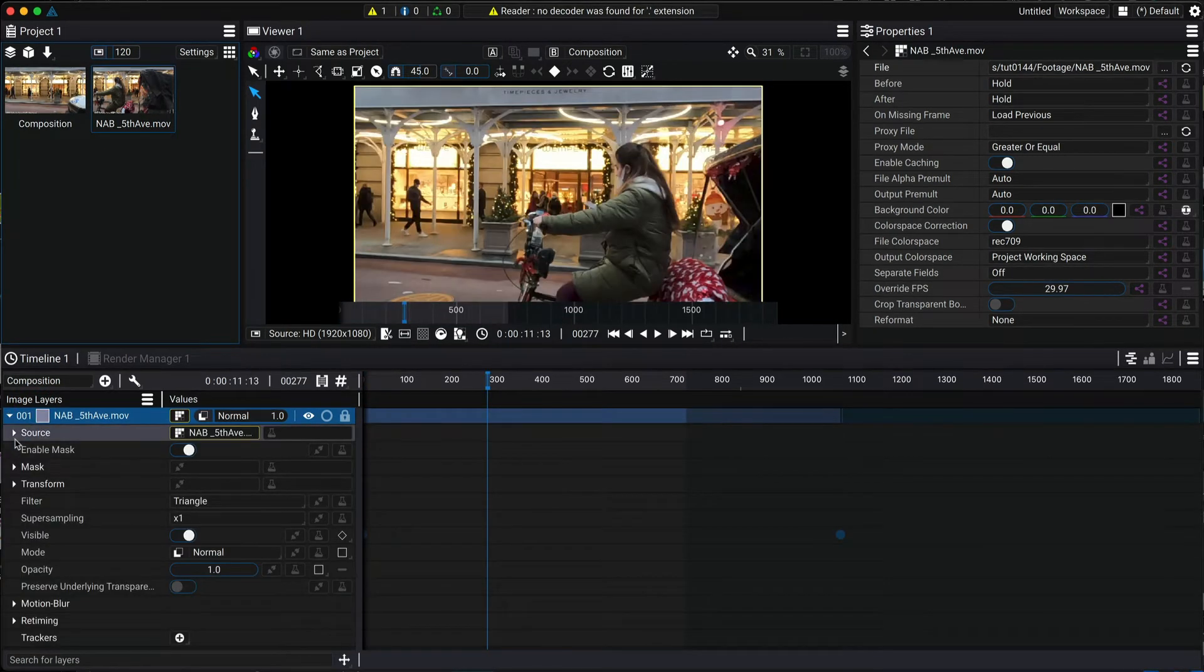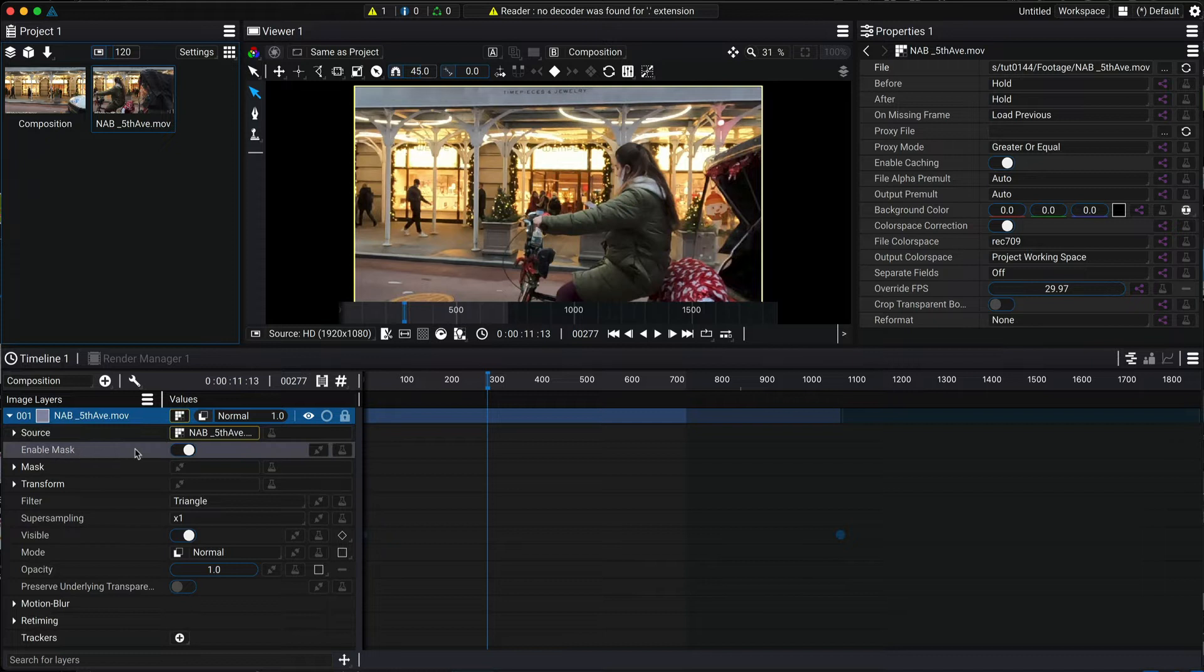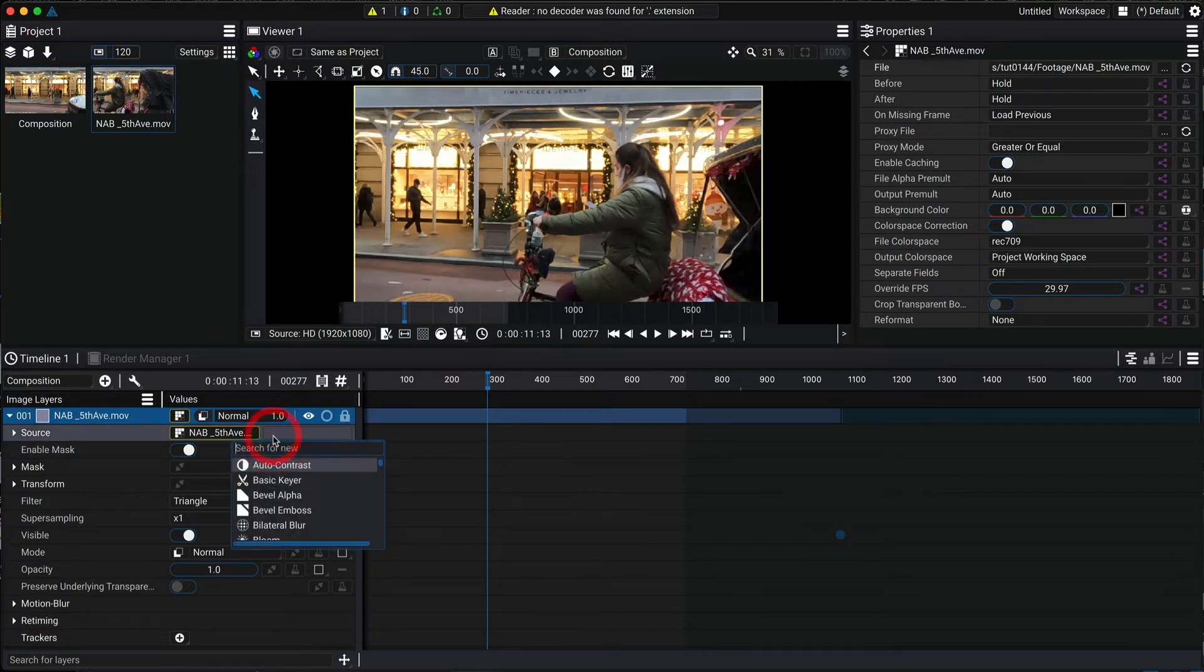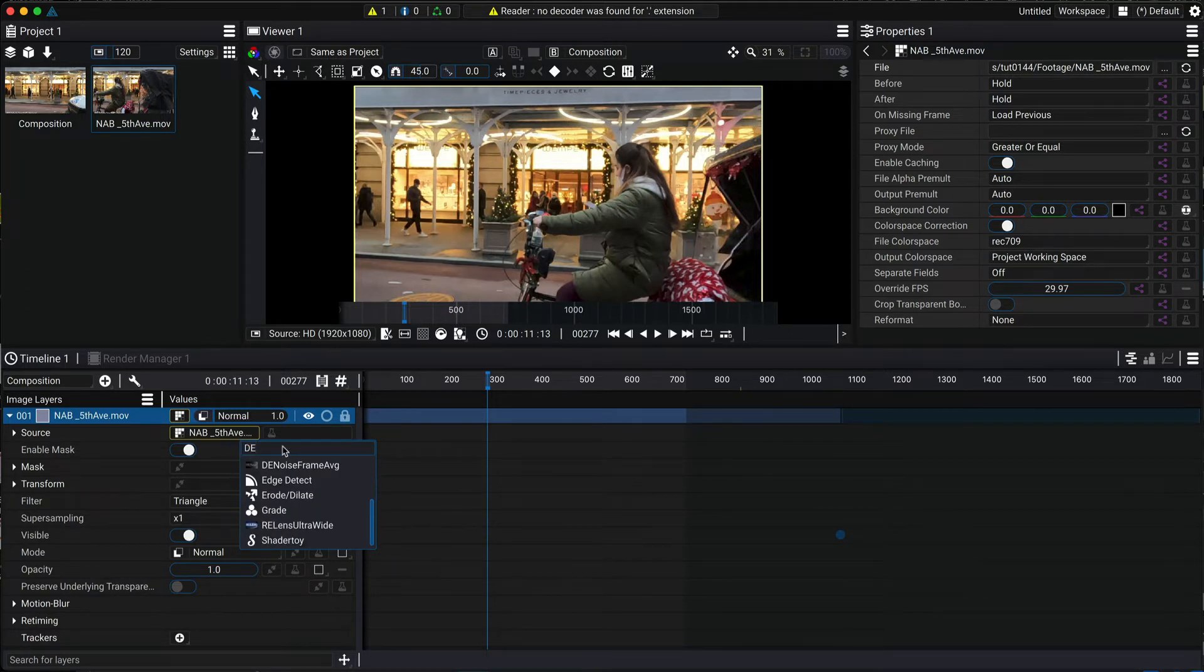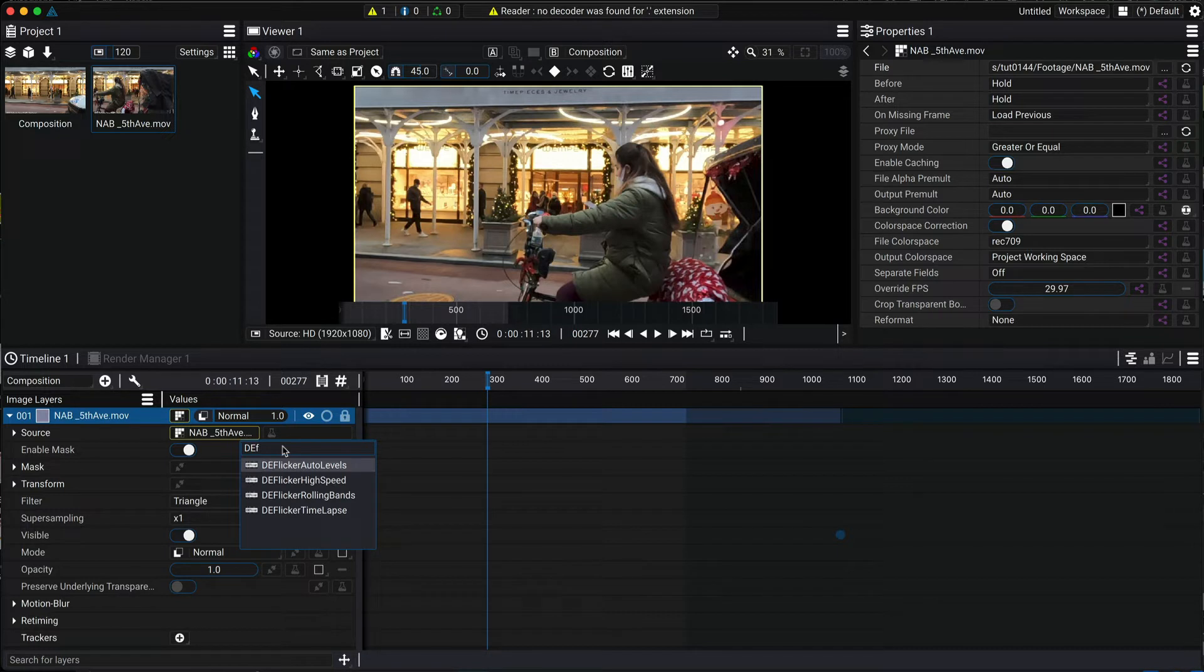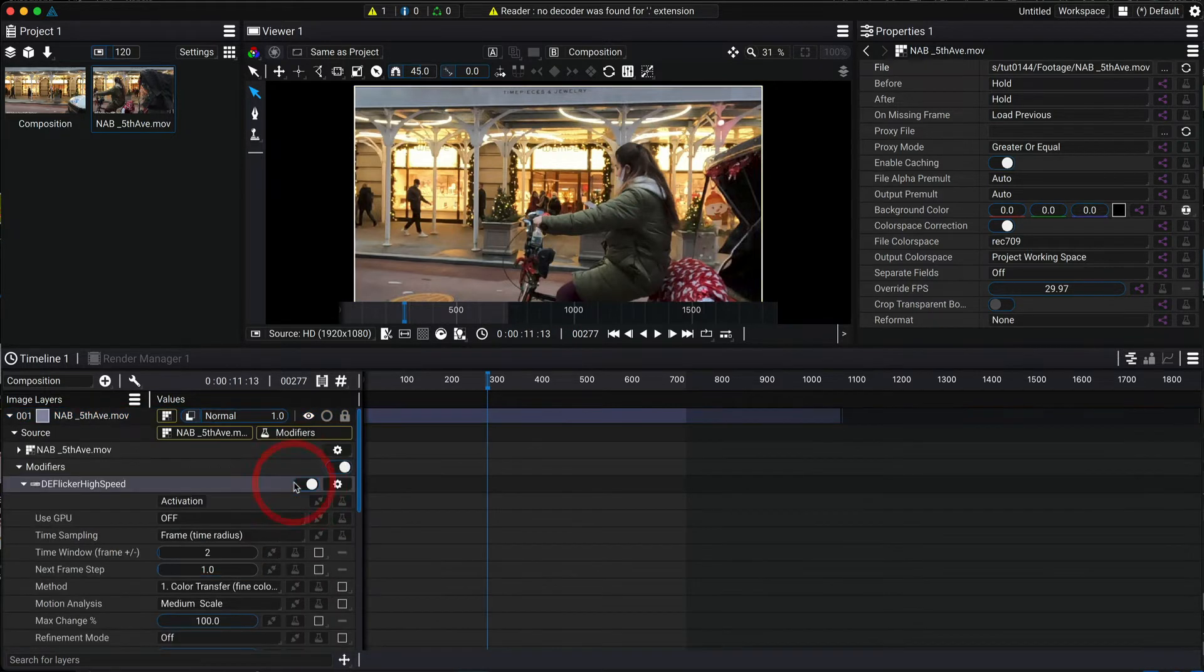Now I can go to the source and the little icon that looks like a flask. This is the modifier icon. We can click and scroll down to any previously installed plugin. You can also type in the search box or use the keyboard arrows to find the modifier. In this case we choose DeFlickr High Speed.